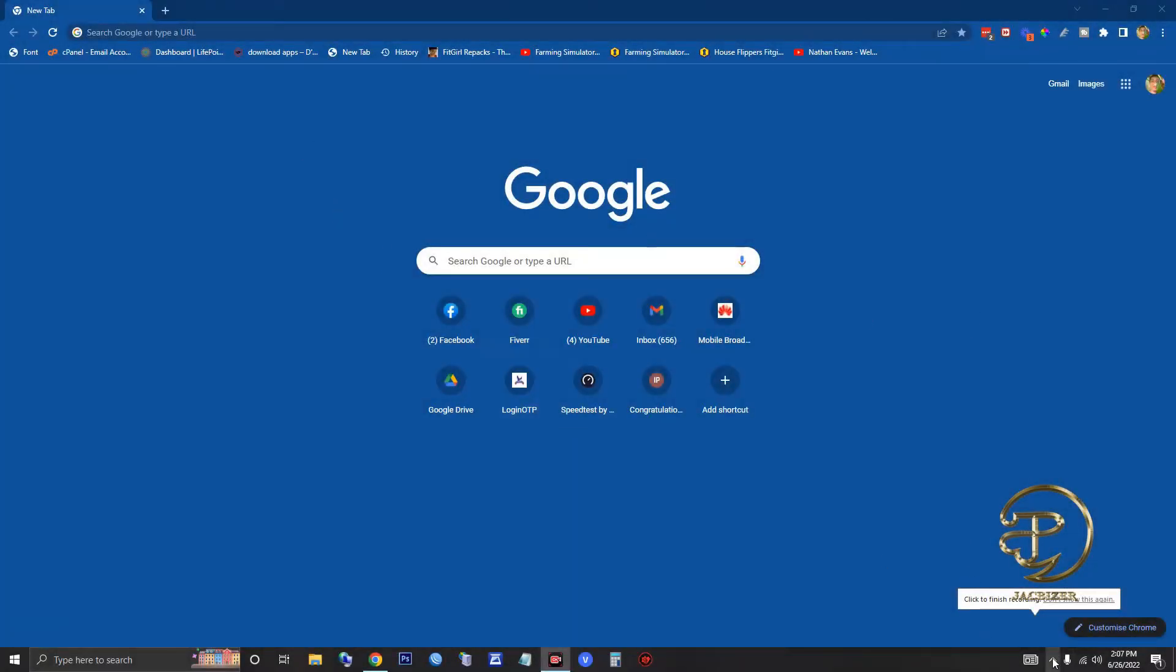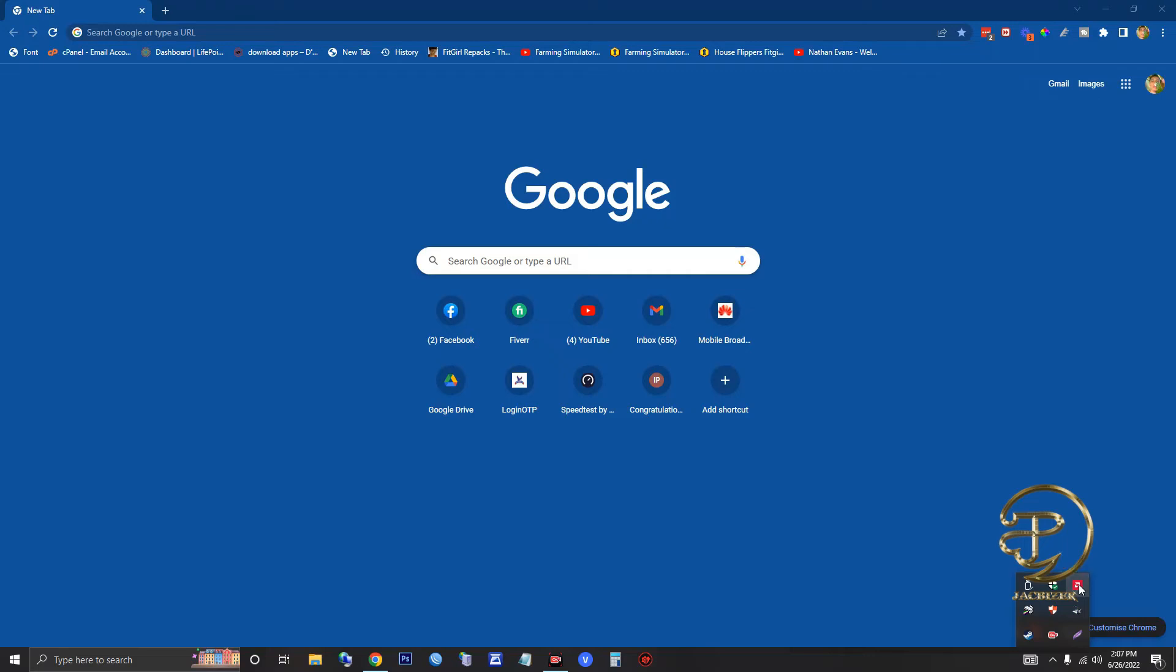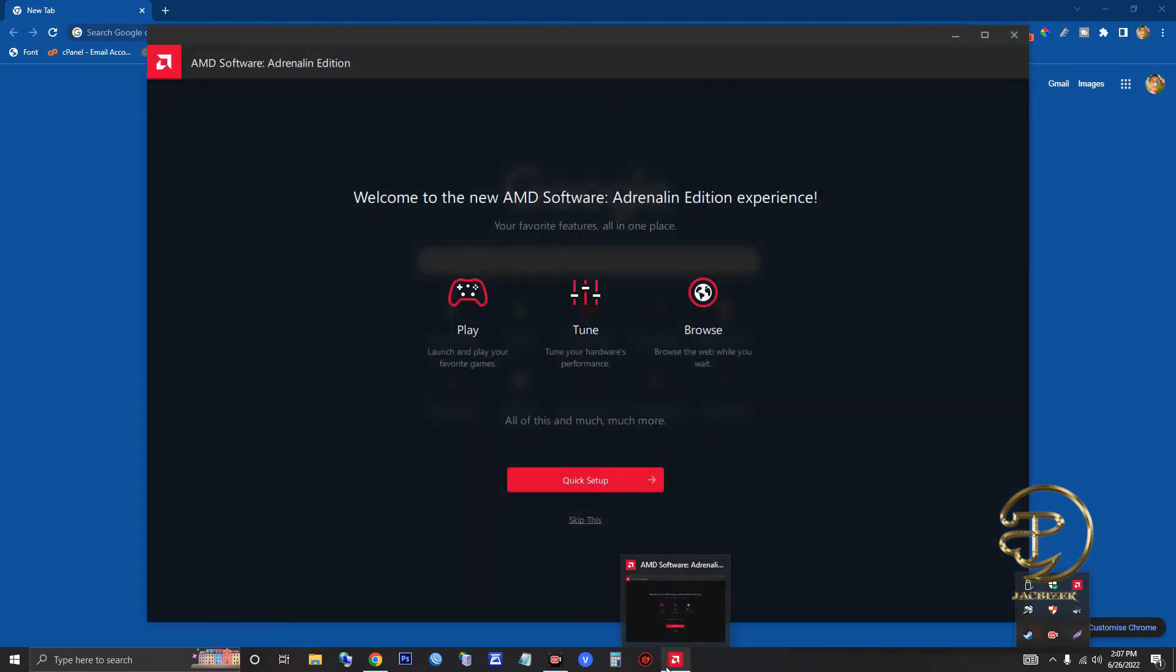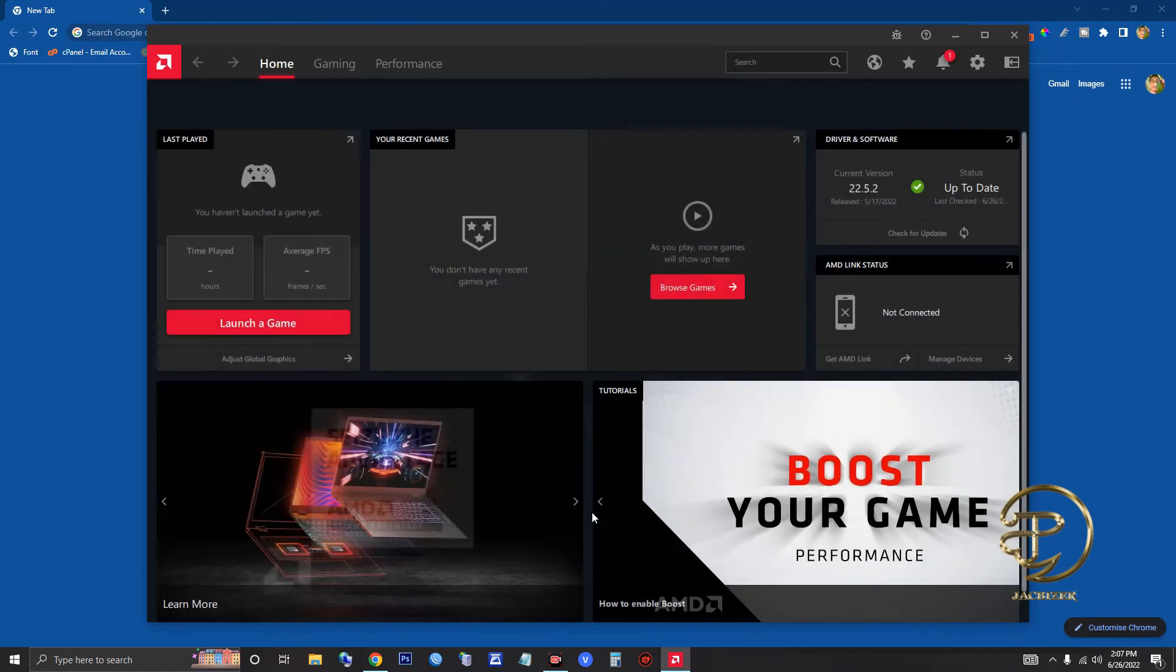My PC, and if we go here, I can see AMD Adrenaline software. If I click that, hopefully it would work again after doing the restart. Alright, so here as you can see, it's working again.